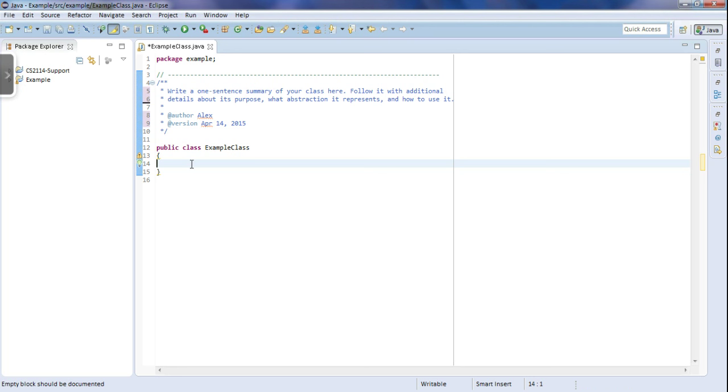So basically whenever you type in tab, like so, instead of it being one block or one tab, it's going to end up just inserting four spaces there. If I show you right here, that's four spaces. So we're going to do that.